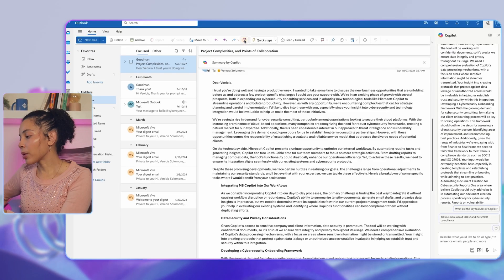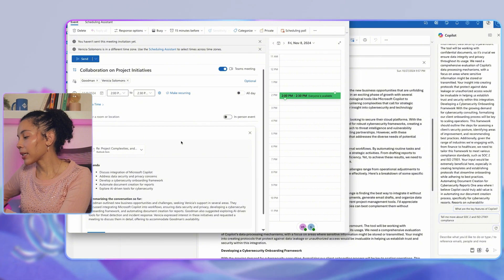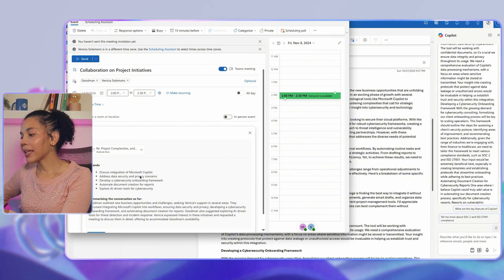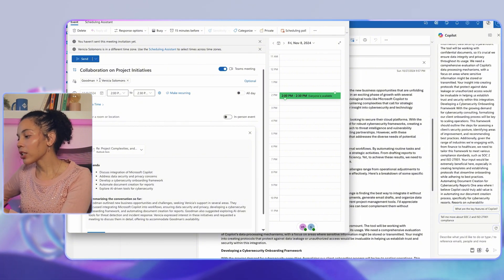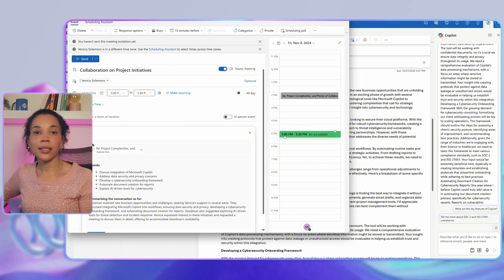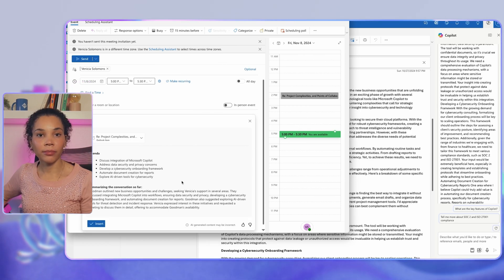Right from Outlook, you can also use Copilot to help schedule time to read a long email thread or work on specific responses. On the ribbon at the top, you can select 'Schedule with Copilot,' where you can schedule a meeting with other participants or just for yourself.